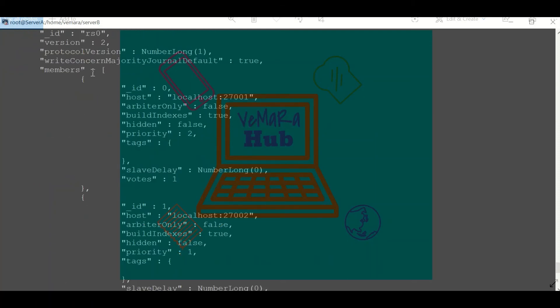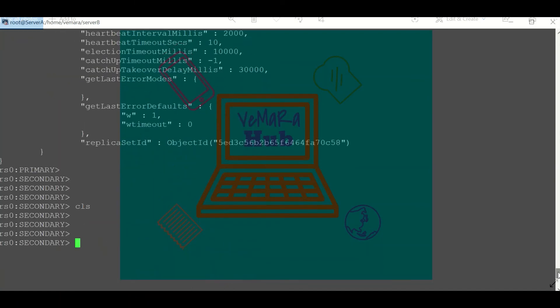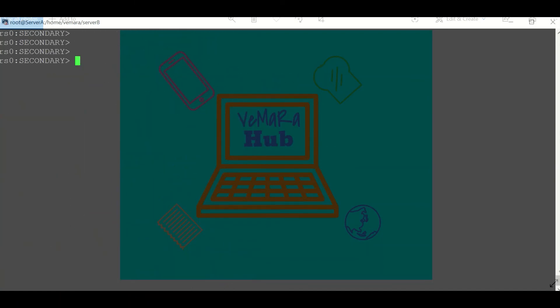My member 0, that is localhost 27001, will now be the primary and the current one will step down to secondary. You can check which one is the master or the primary by using RS.isMaster. So here it is, localhost 27001 is the primary.